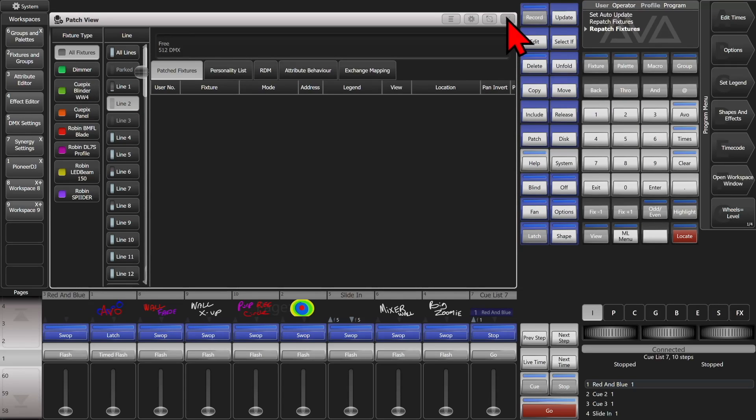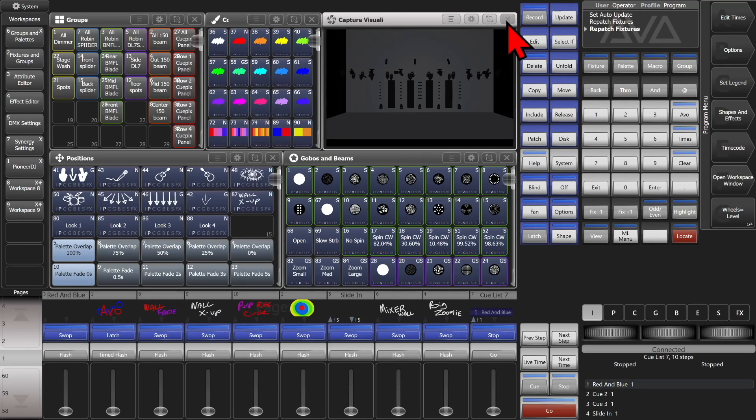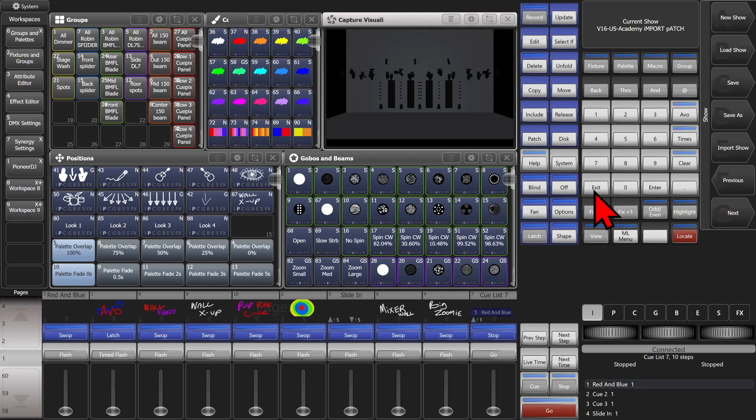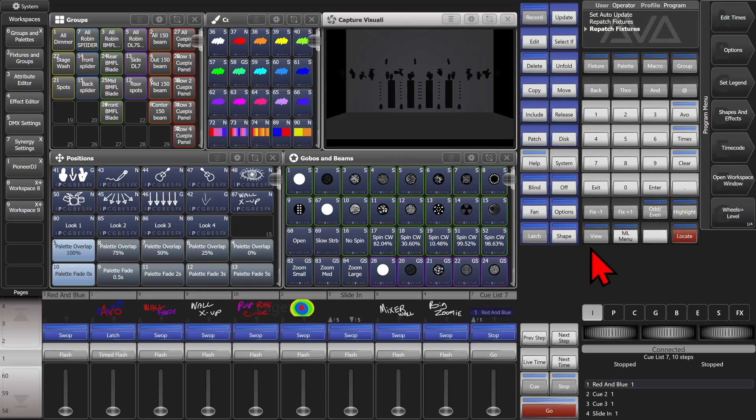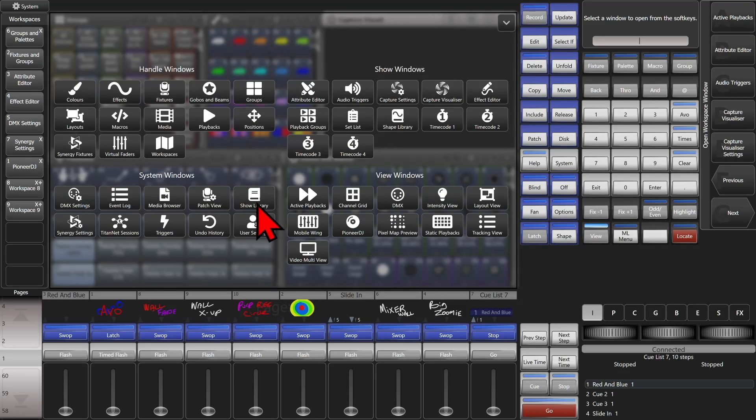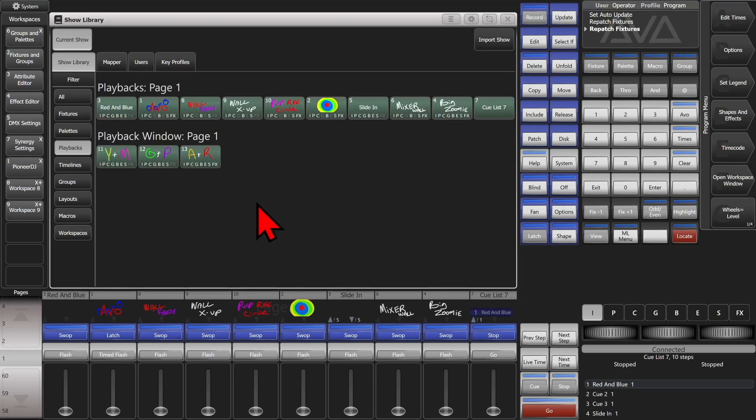So now I've got lines 2 and 3 empty. Go ahead and close our Patch view. And then, we can either hit Disk and then Import Show, or if we already have the Show Library window open, we can go ahead and click Import Show here.